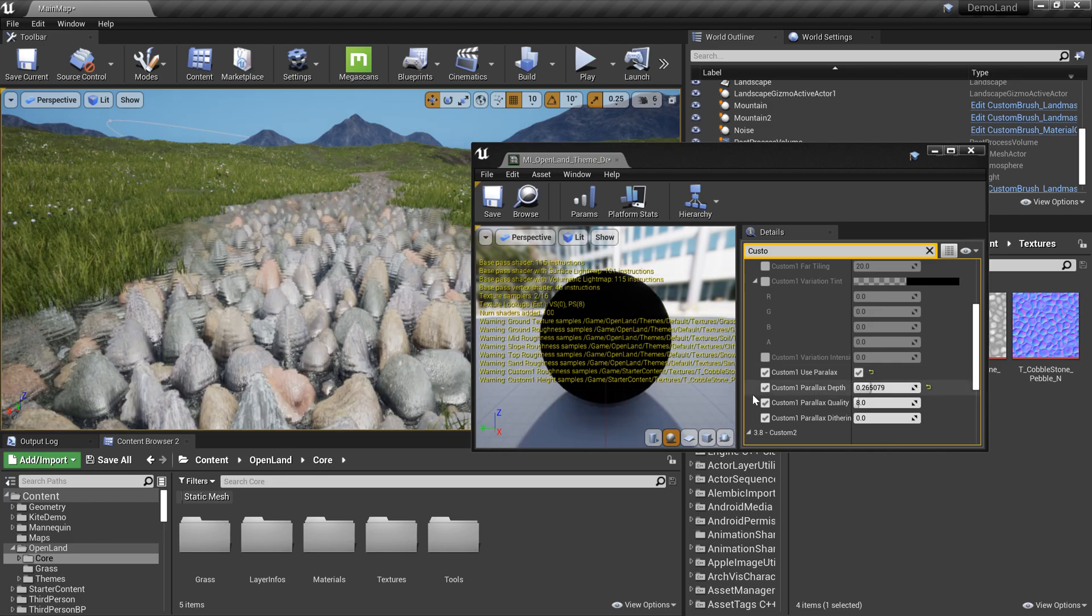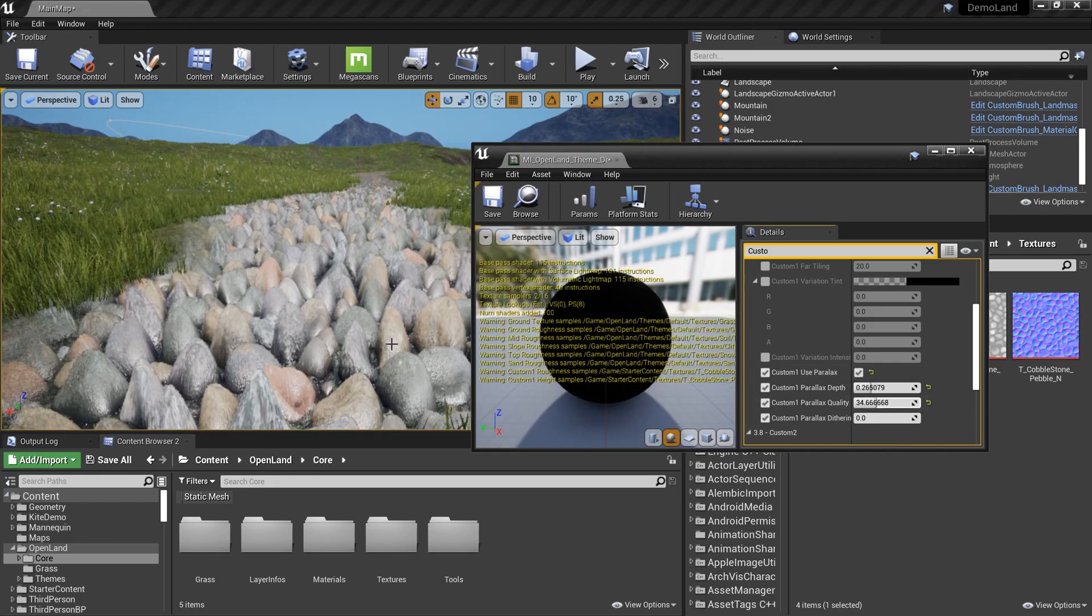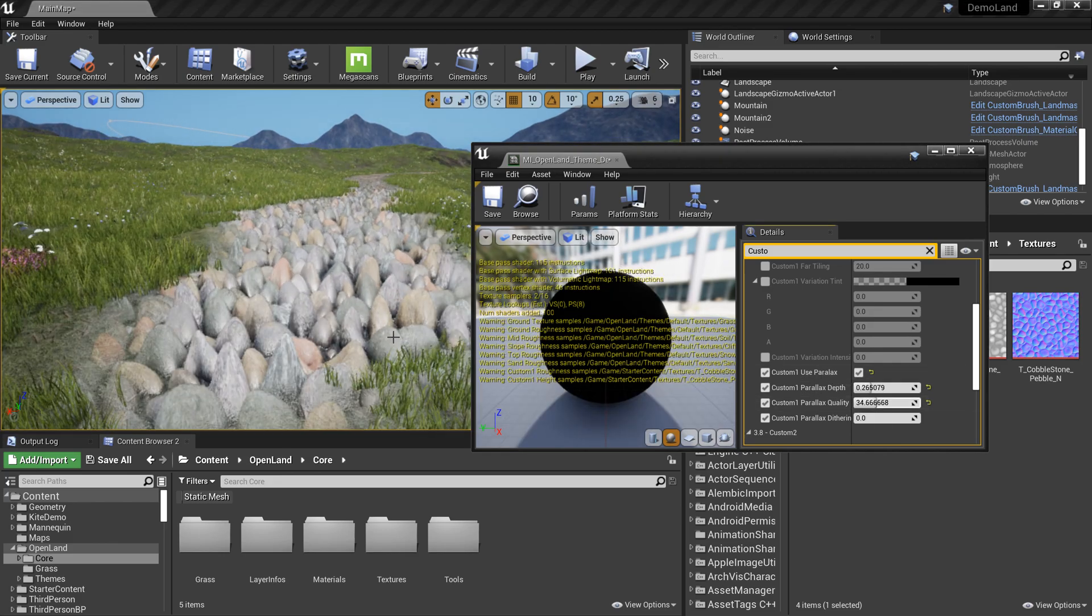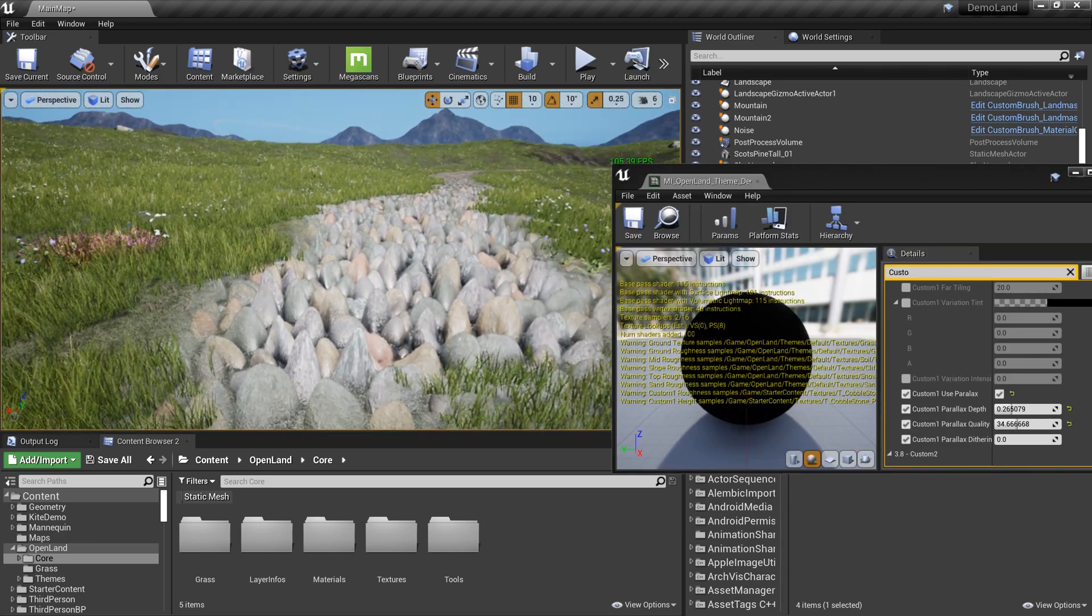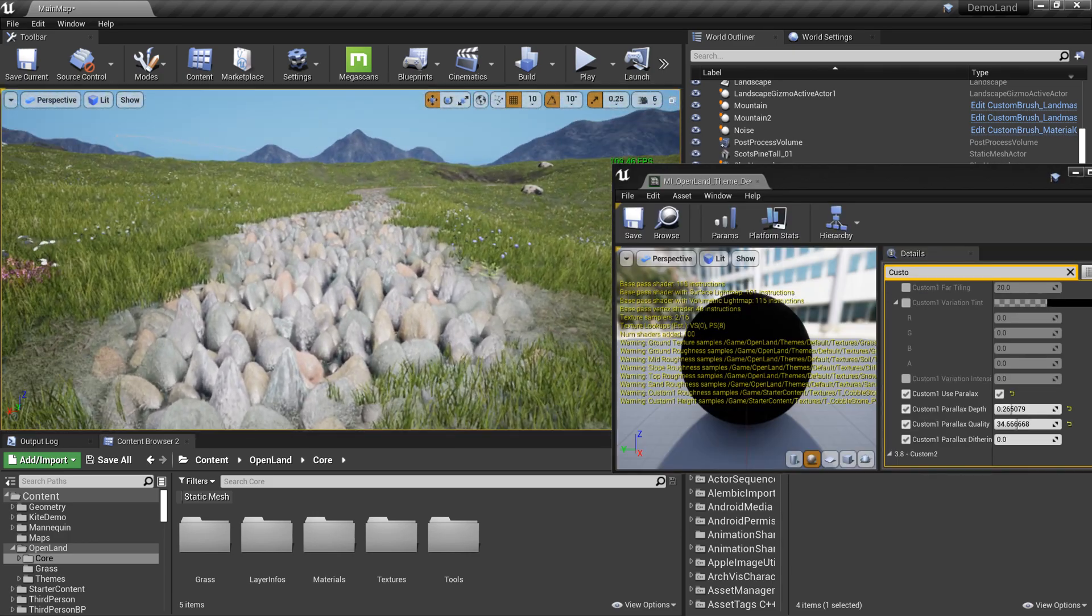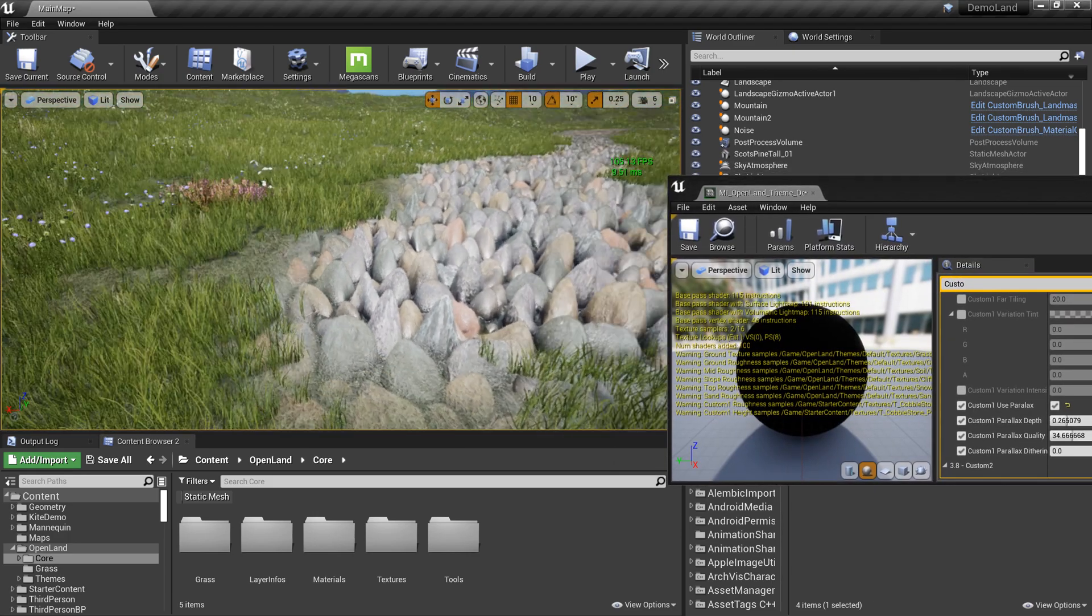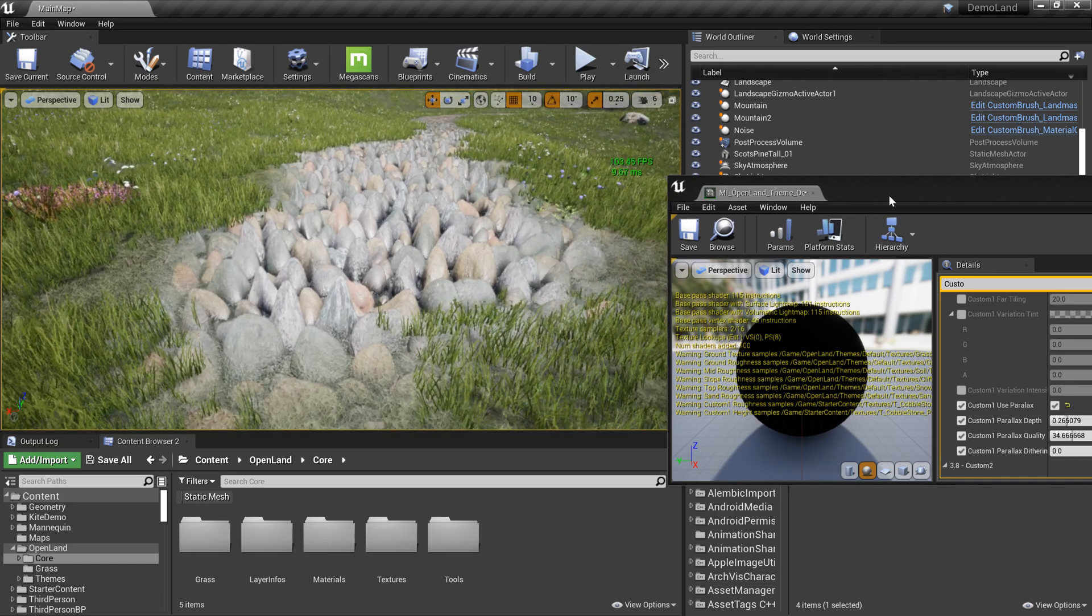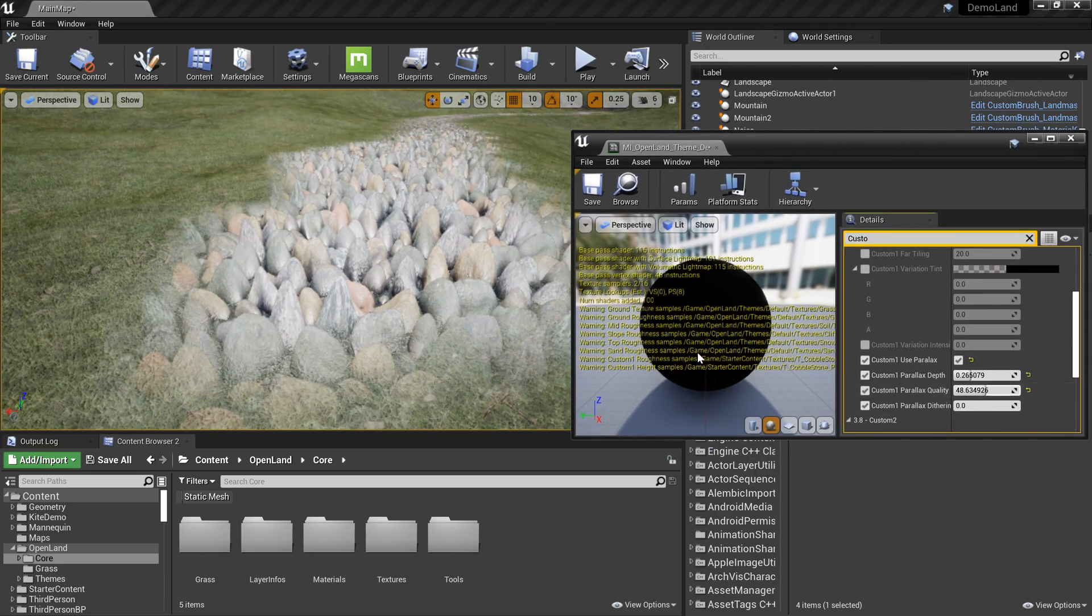But I can fix that by increasing the quality slider so I can get some decent quality out of this. This will affect the performance of the game, but right now this looks fine. You can increase this until it's getting affected.